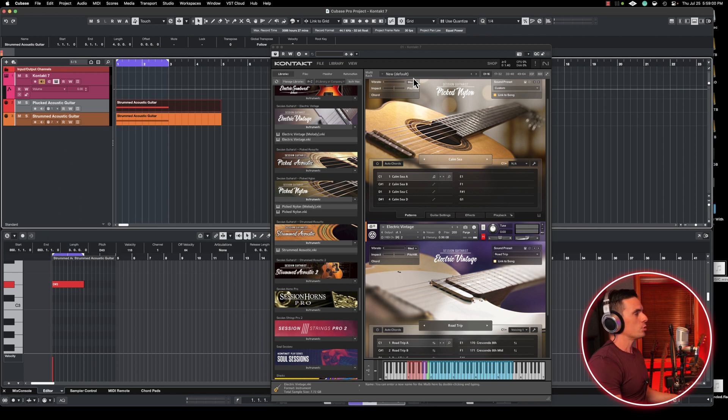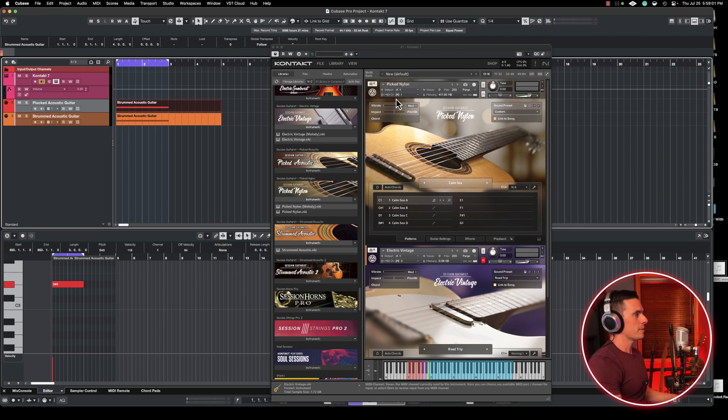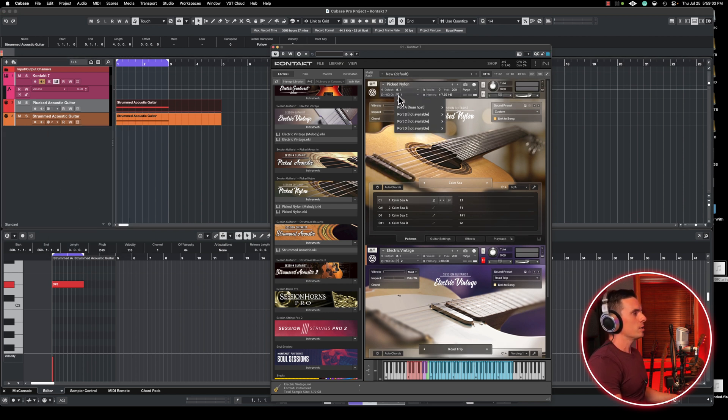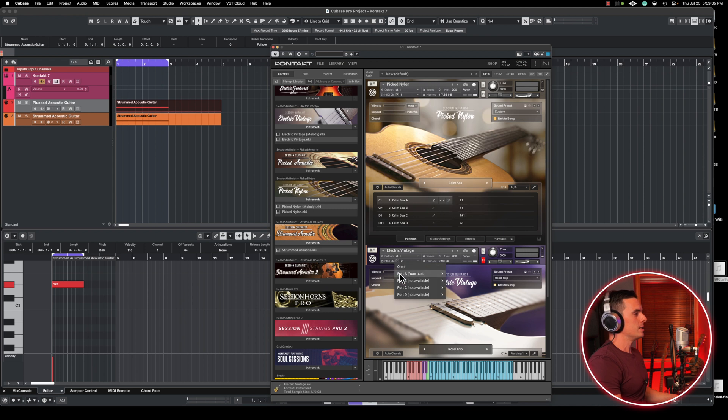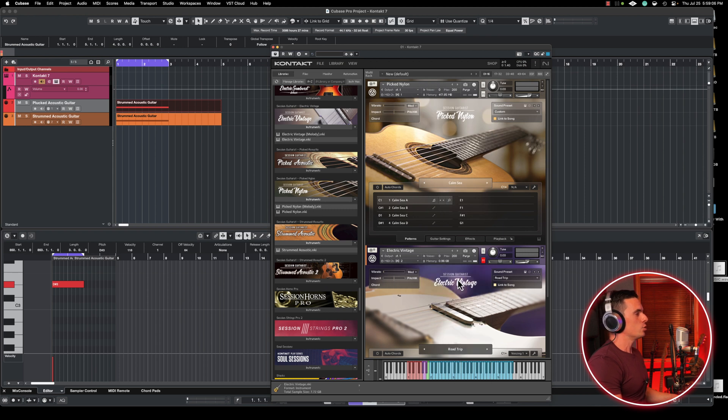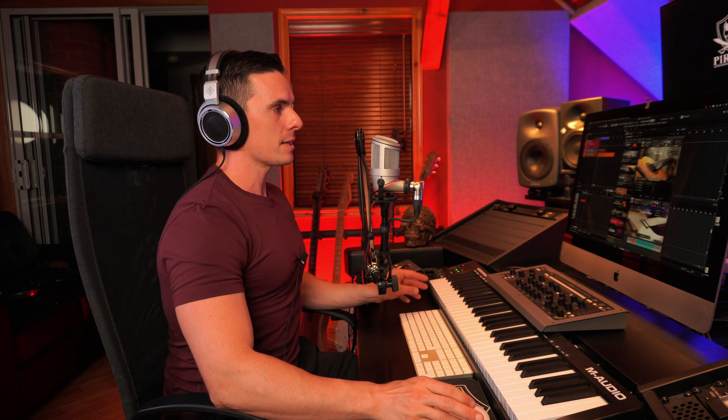Each instrument. So you're going to see here in the top menu, MIDI channel 1, MIDI channel 2, and that way each MIDI track here will basically trigger each instrument in Kontakt.